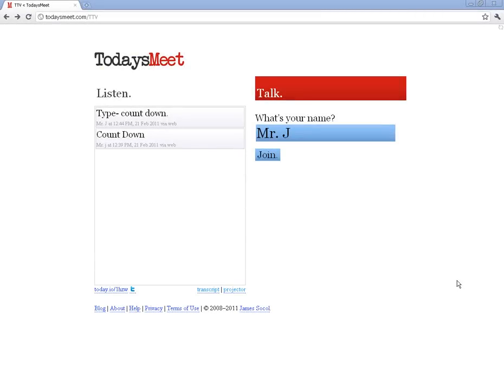Alright, so I just want to give you a couple of the more advanced things that you can do in TodaysMeet to kind of push the envelope.